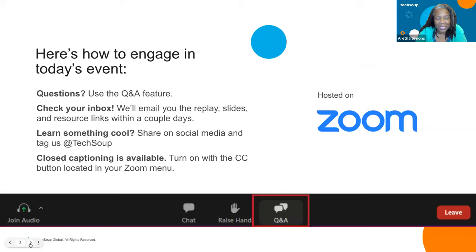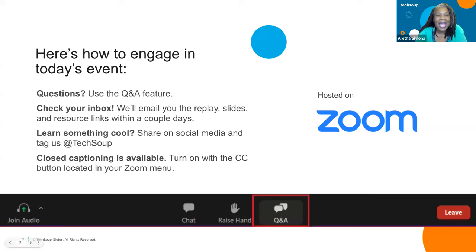We're going to email this within 48 hours. If you need closed captions, there's a CC button at the bottom of your screen — click on that and you'll be able to use closed captions. You'll also be able to watch this on a replay on YouTube with closed captions as well.